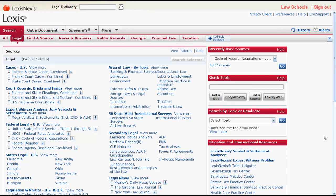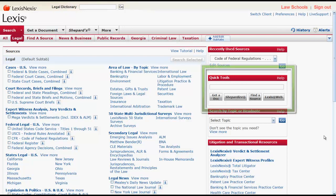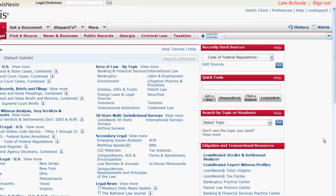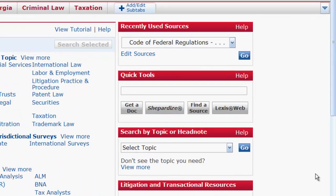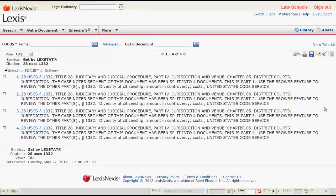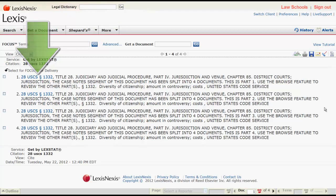Let's first look at how to find statutes by citation. You can use the Quick Tools box located on the right side of the screen to locate statutes by citation. Simply enter your citation, click Get a Doc, and a list of results will appear. Click on your statute from the list of results and it should appear.